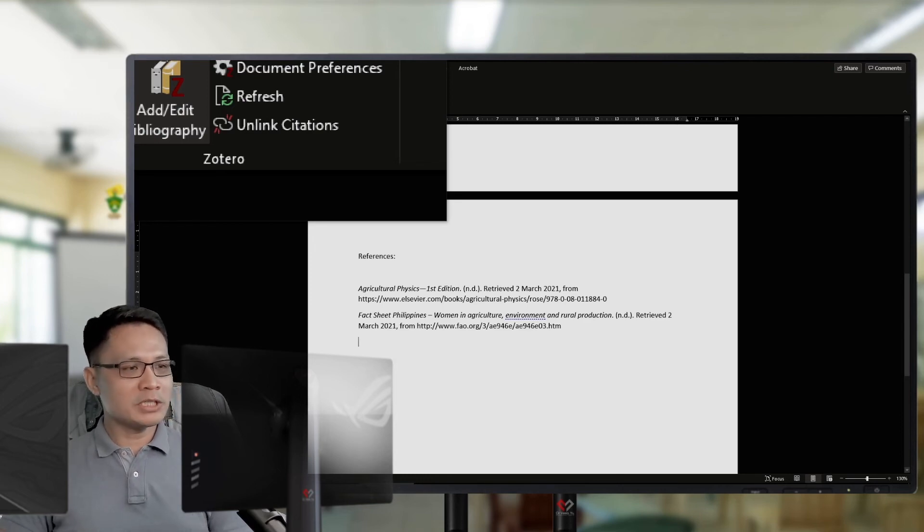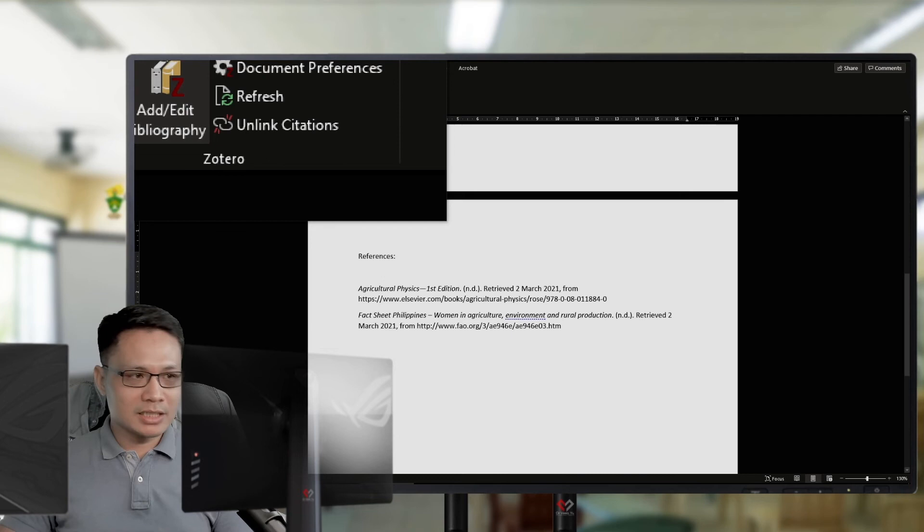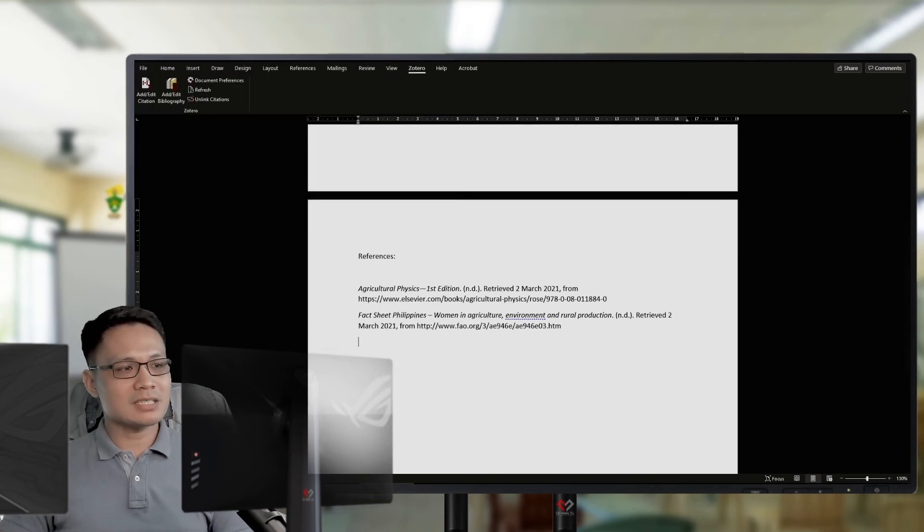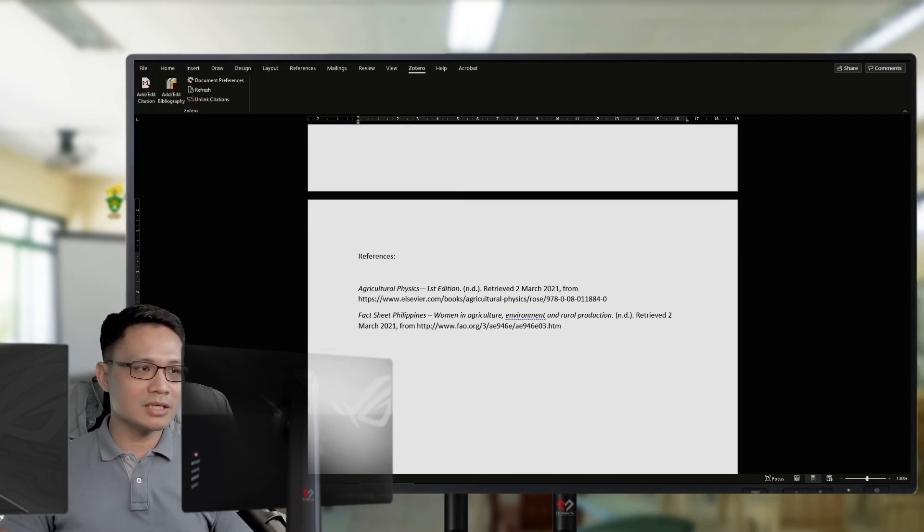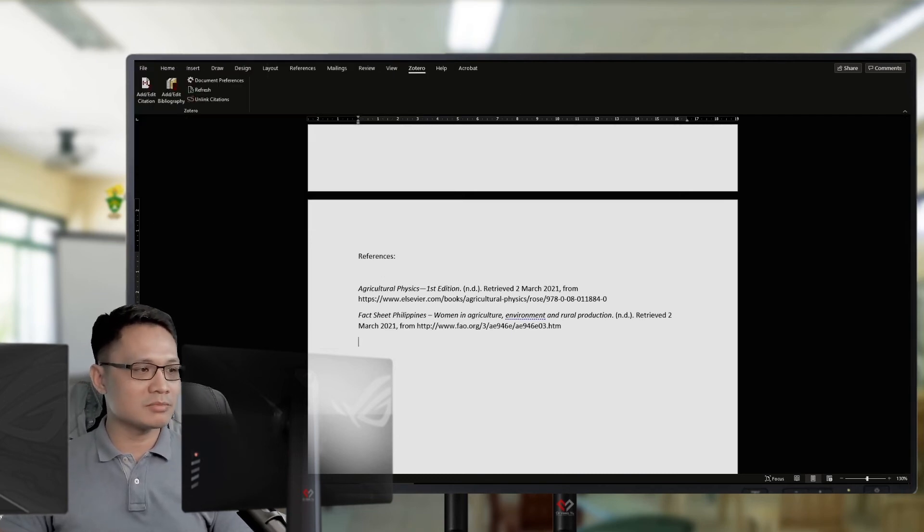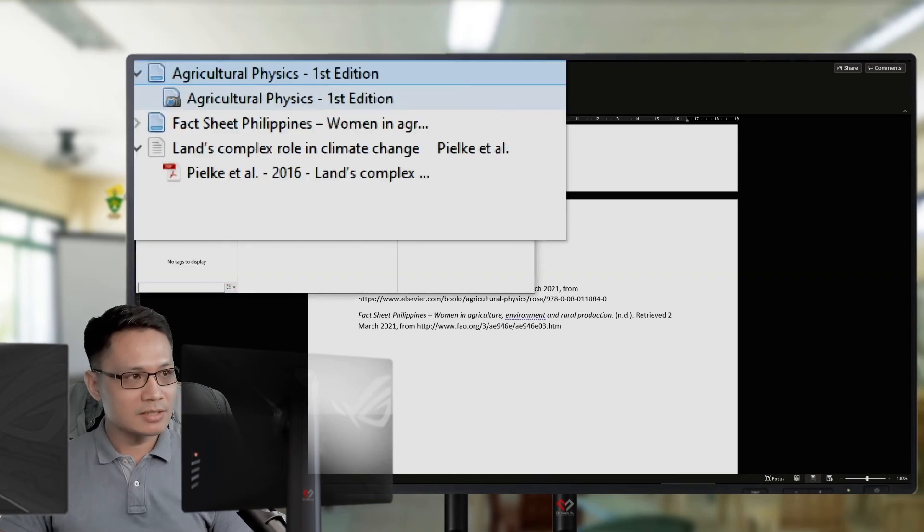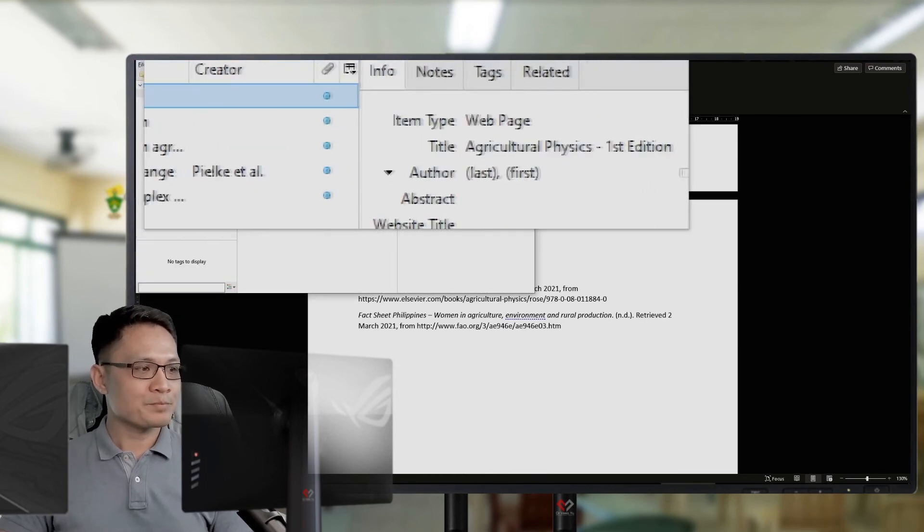Say, for example, I must change. There are information in my sources which I need to change. For example, this book.